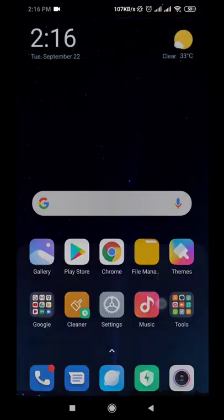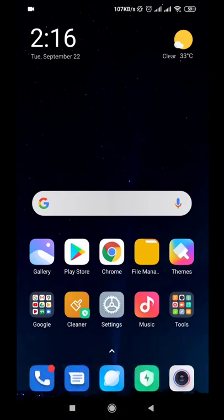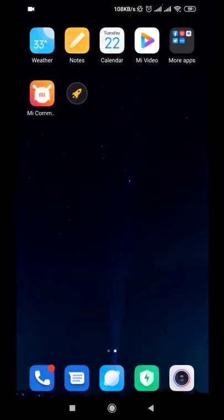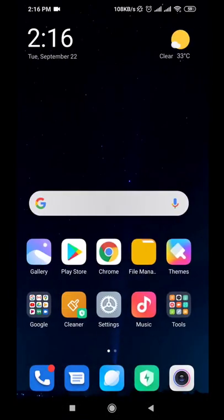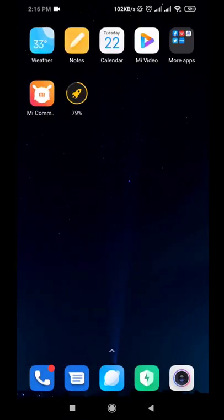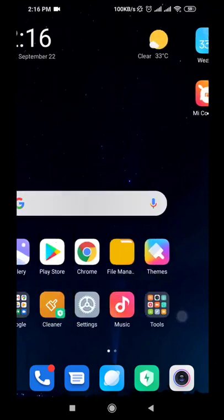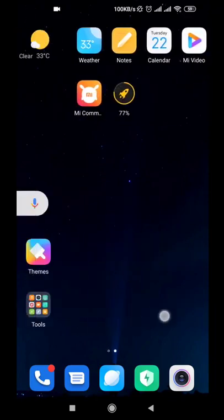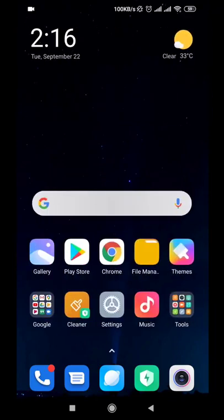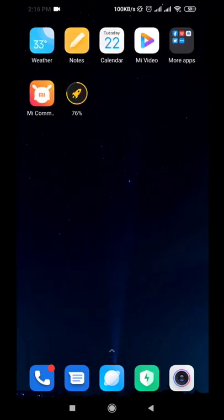Press remember my choice, then select Poco launcher to set it as the default launcher. Now if we try to double tap the screen, the screen will be locked, and this feature can be activated through the launcher settings.